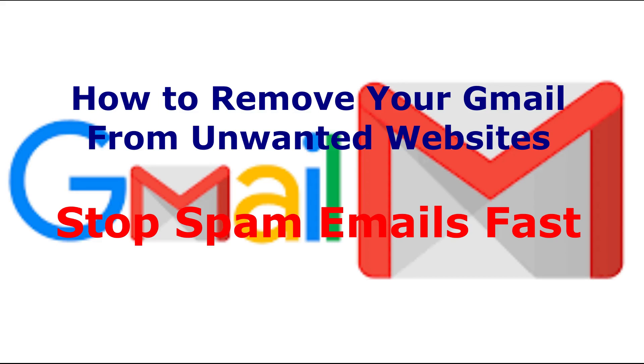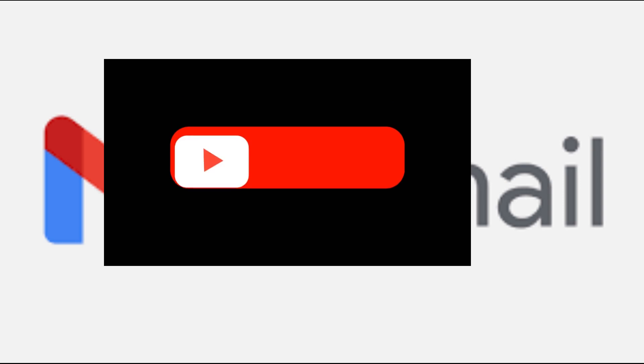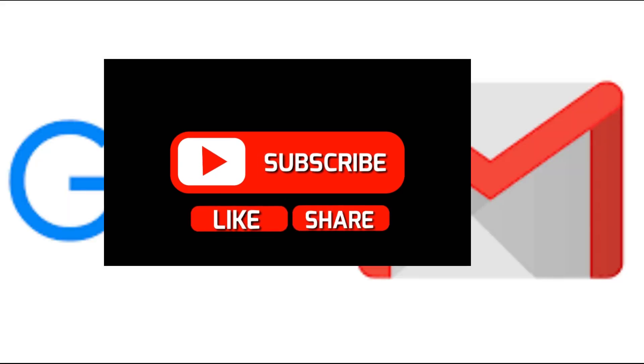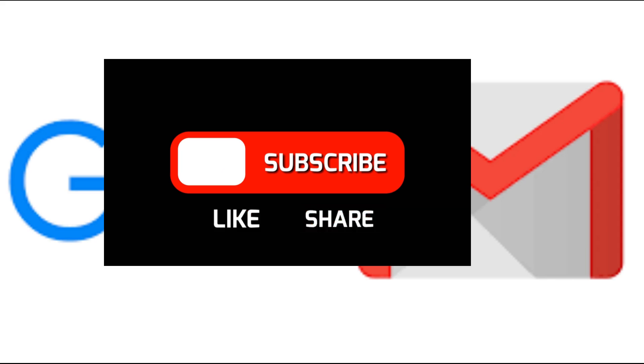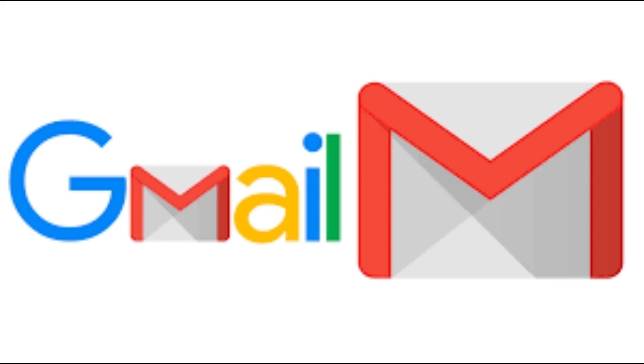How to remove your Gmail from unwanted websites and stop spam emails fast? Are spam emails flooding your Gmail inbox from websites you barely remember signing up for? In this video, I'll show you how to quickly and safely remove your Gmail address from unwanted websites and protect your inbox from future spam. Let's clean it up.